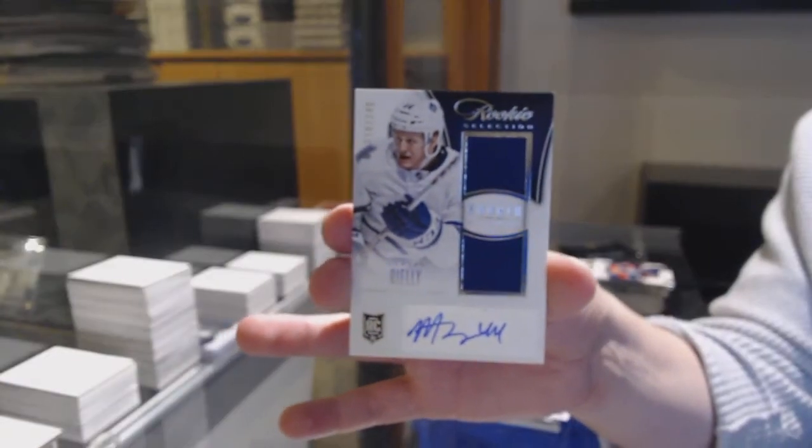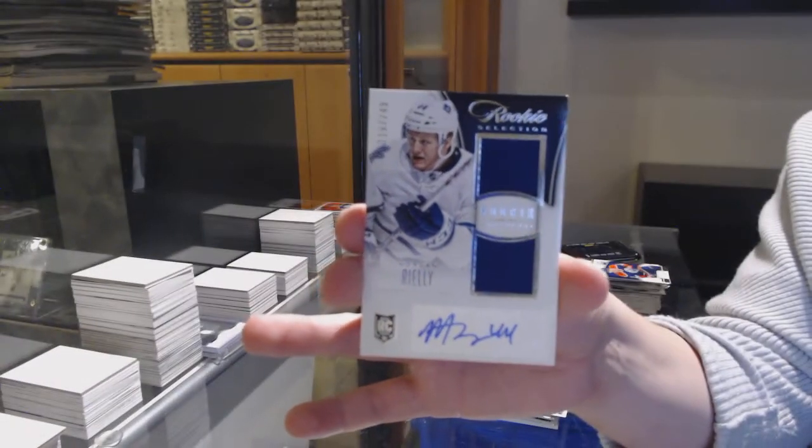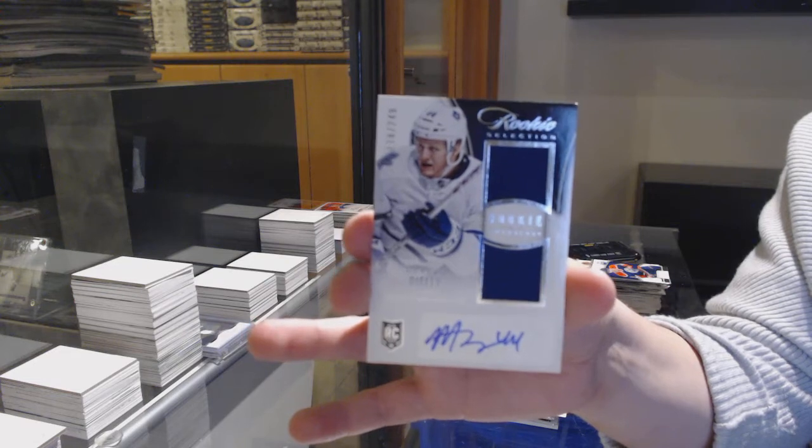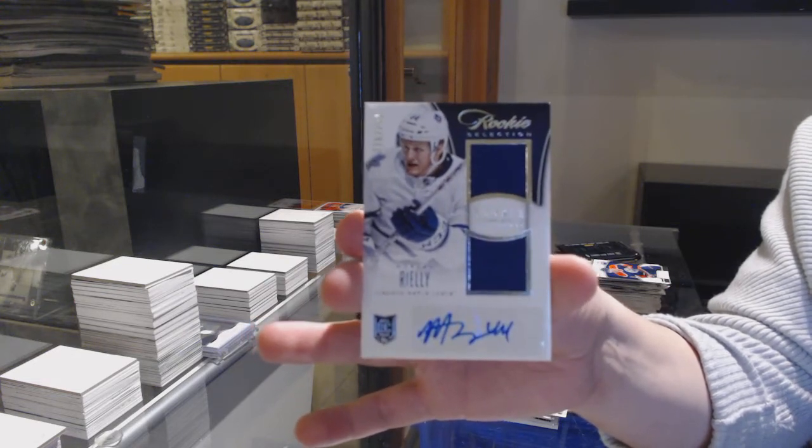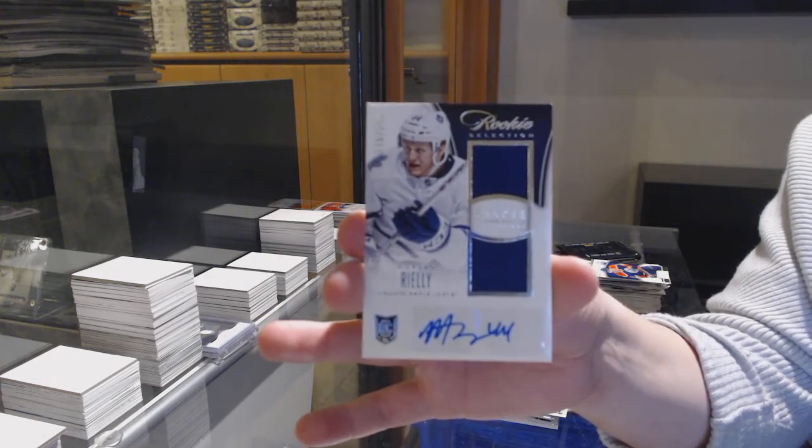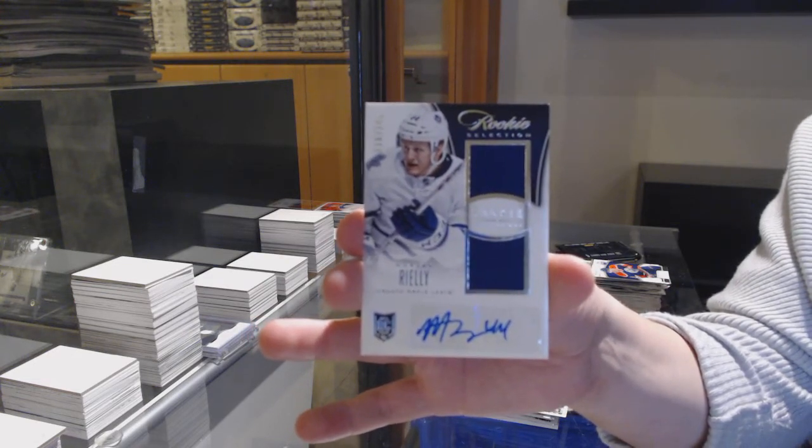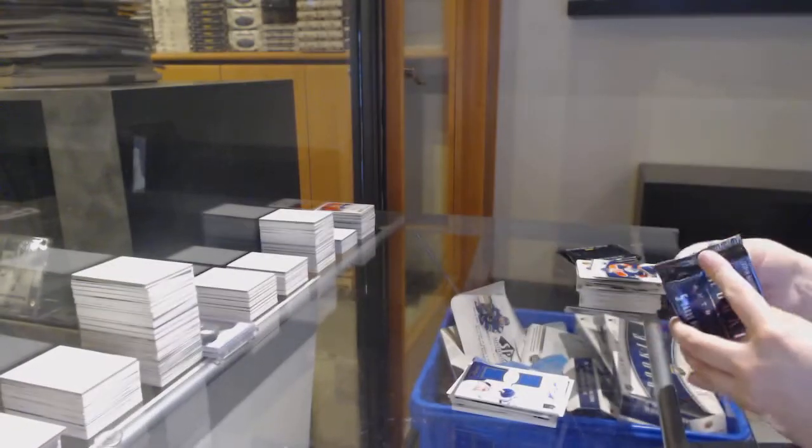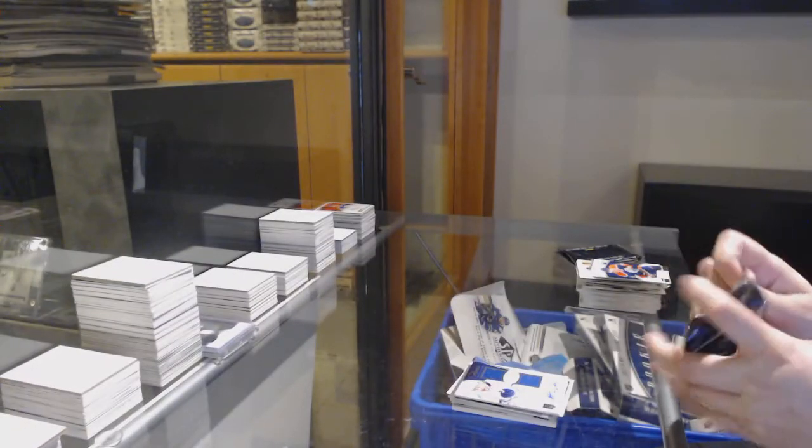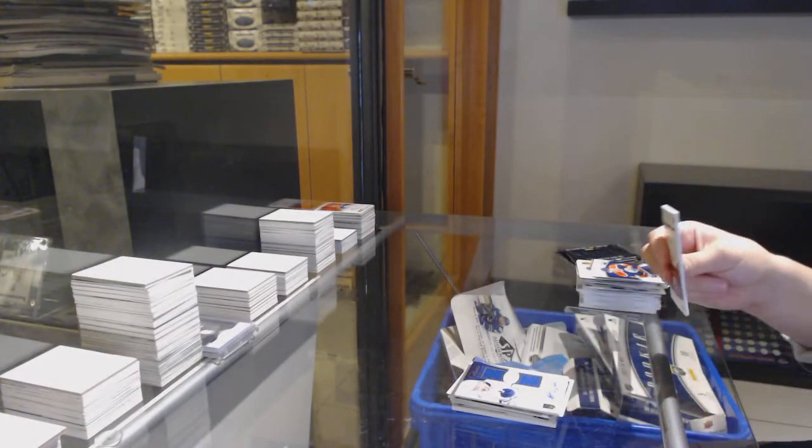Hot rookies for Anaheim of Igor Bobkov, and a rookie selection, dual jersey auto for the Toronto Maple Leafs, Morgan Rielly. I forgot he was 13-14.